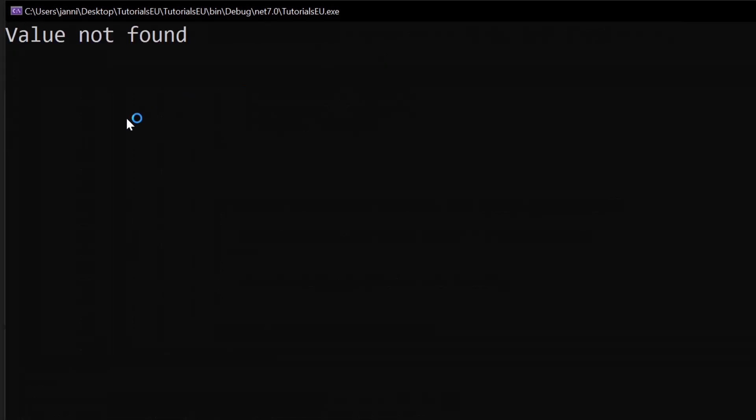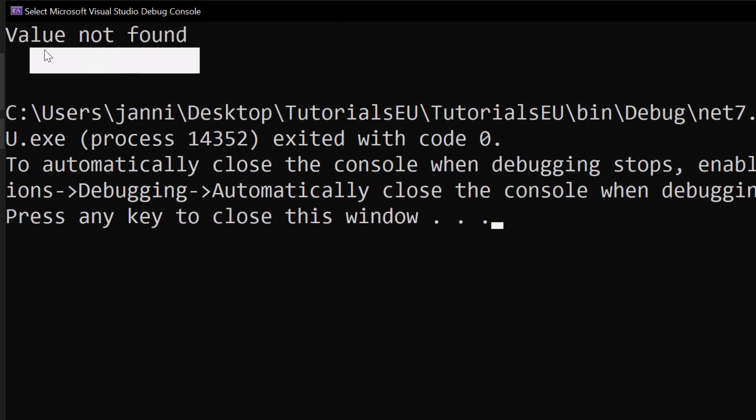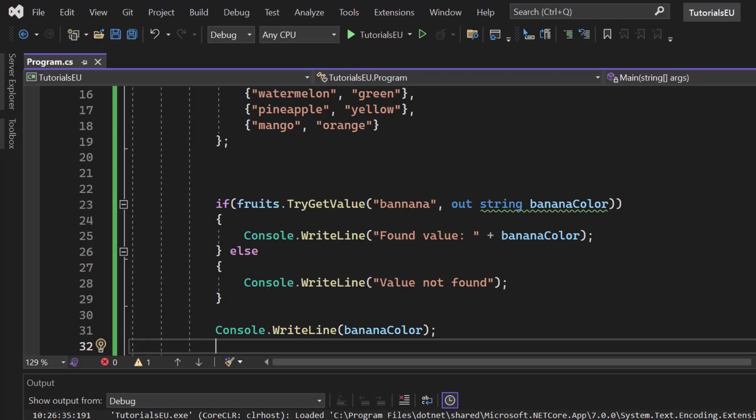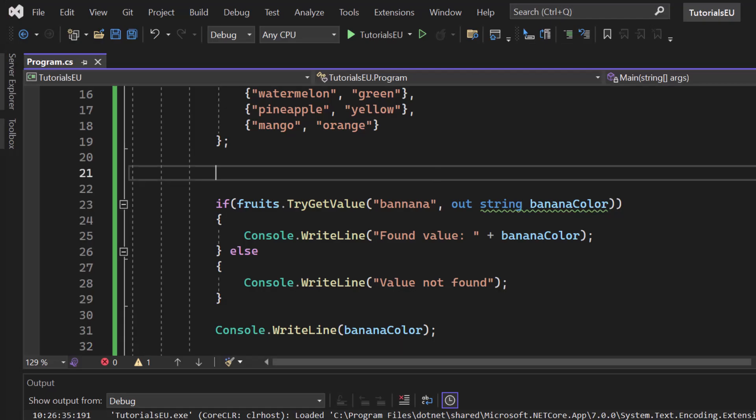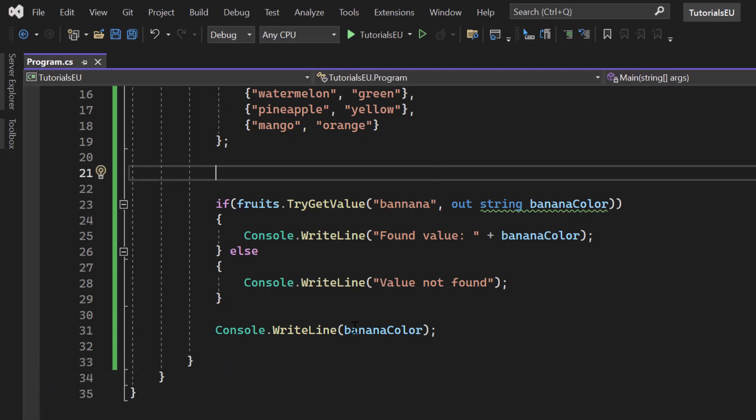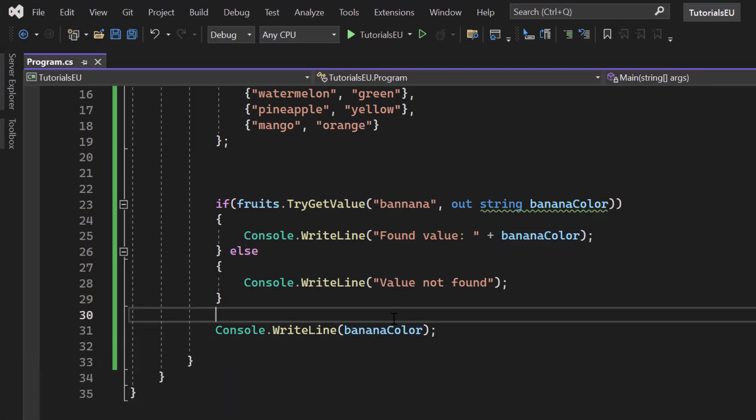You can see that we don't have a value inside here. So if you want to use it that way, you have to make sure that you check for a null reference or for an empty or white space.